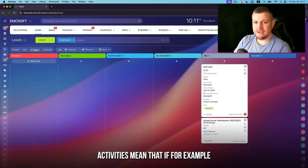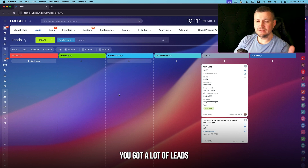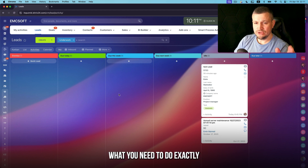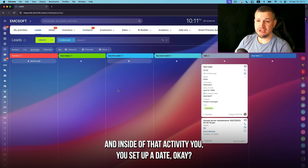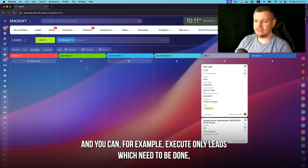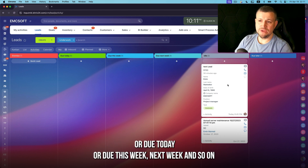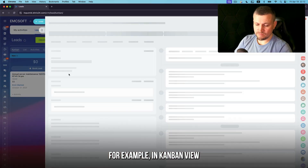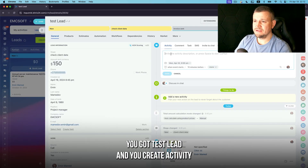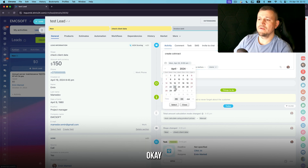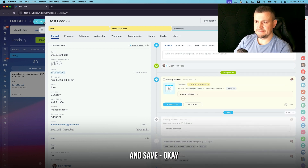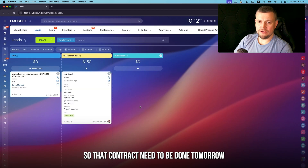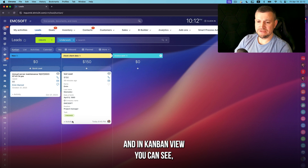Activities view is useful when you have many leads and you want to know exactly what needs to be done. Inside each lead you can create an activity and set a due date. You can then filter leads by activities that are overdue, due today, due this week, next week, and so on. For example, in kanban view go to a test lead, create an activity like 'Create a Contract', set the date for tomorrow, and save — meaning you need to create that contract by tomorrow.